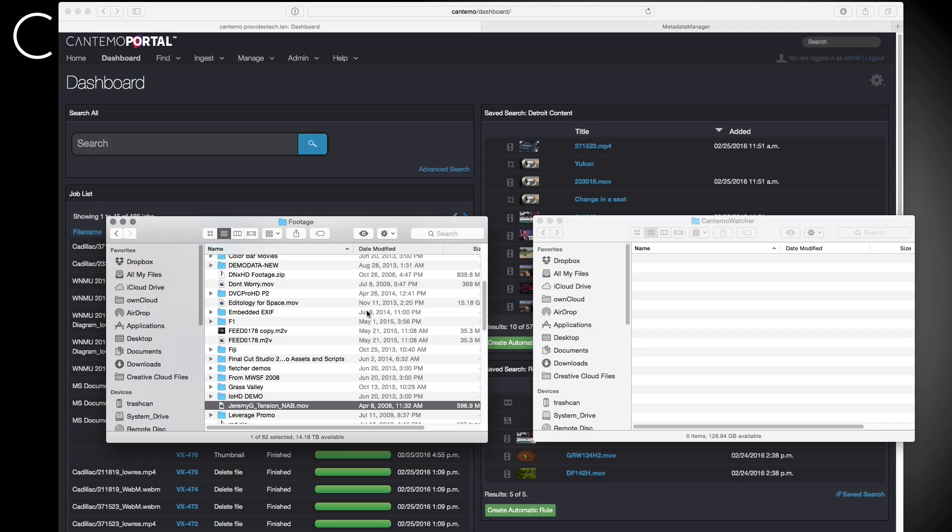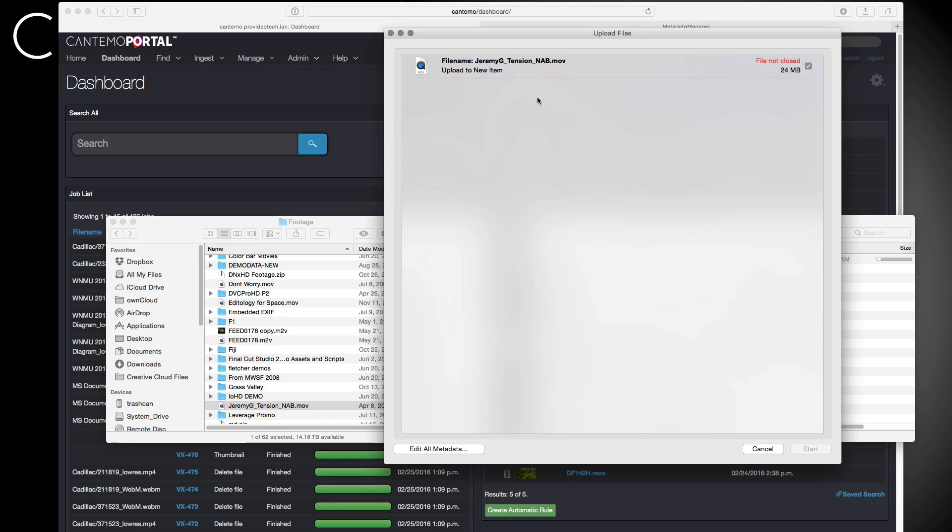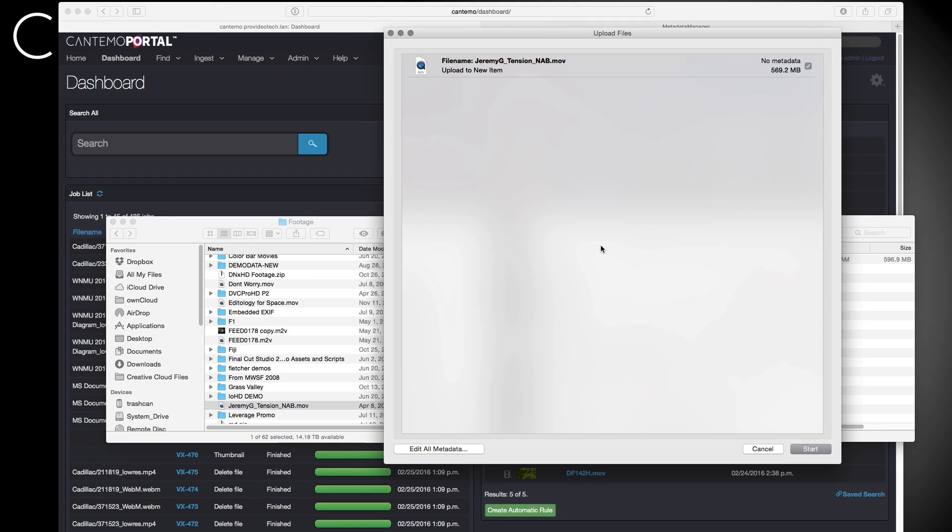Finally, we also wanted to make it faster to upload assets and projects to your storage area network. So now, in Portal 2.3, the Cantemo agent can connect with your storage area network and upload directly via a file transfer at line speed, instead of web upload, whenever possible.